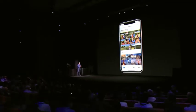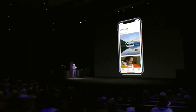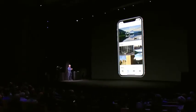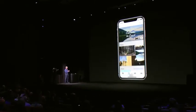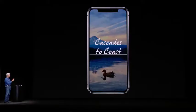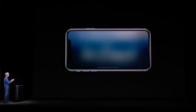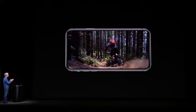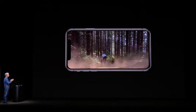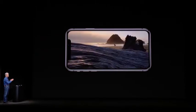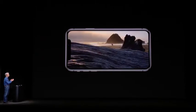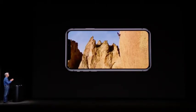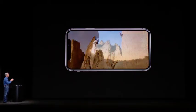Now, video, of course, is unbelievable on the Super Retina display. It looks great in portrait and in landscape. And, of course, this is HDR video. Just incredible looking.